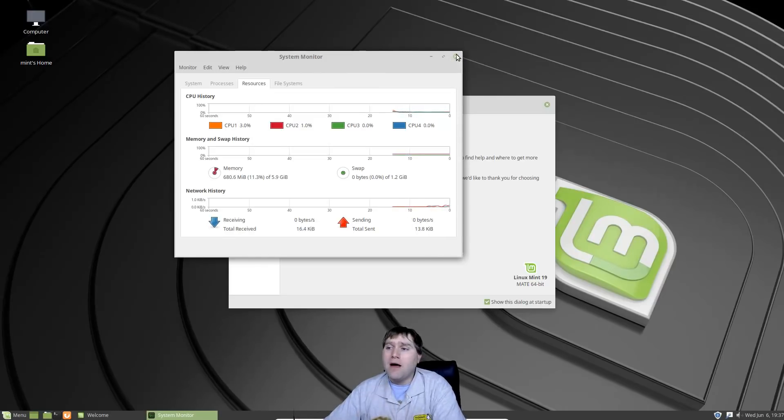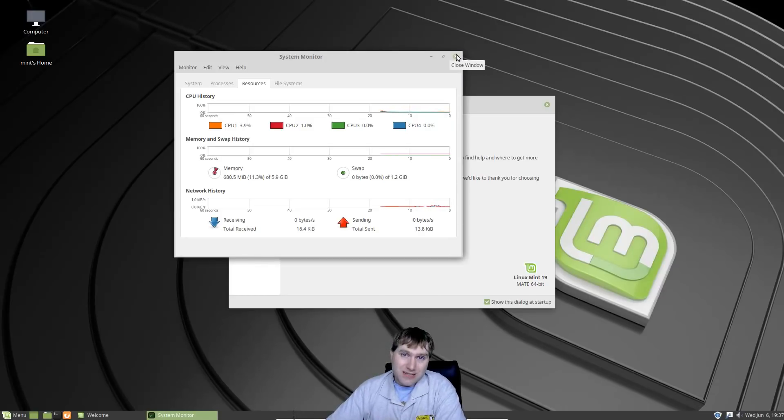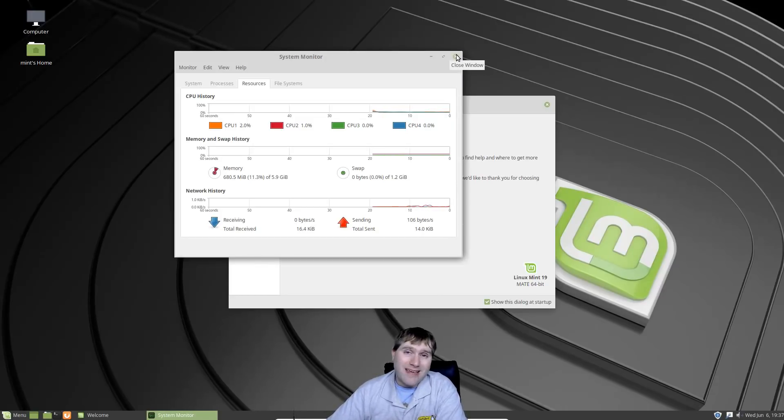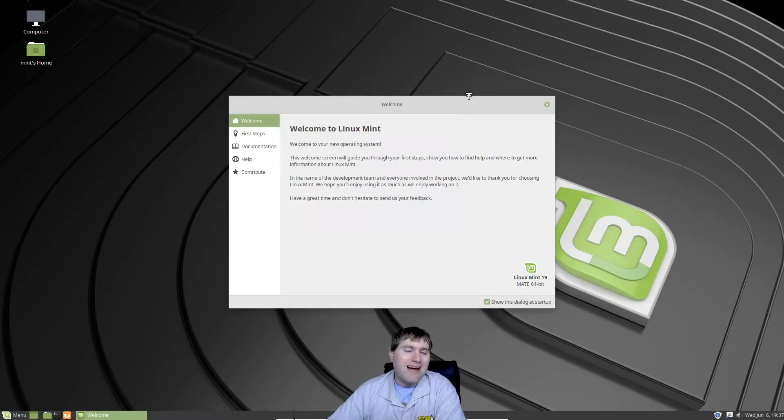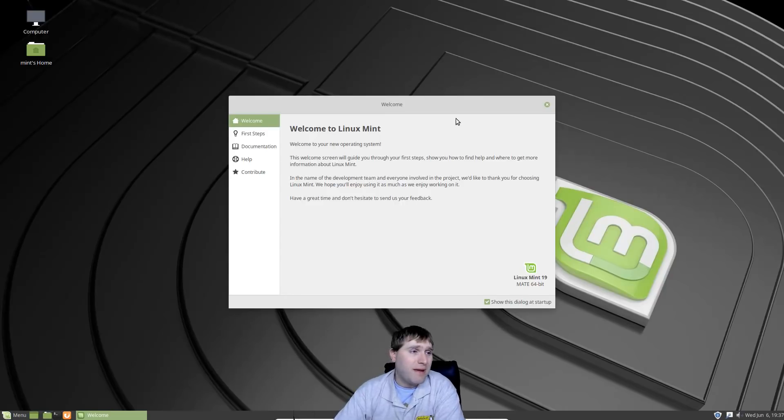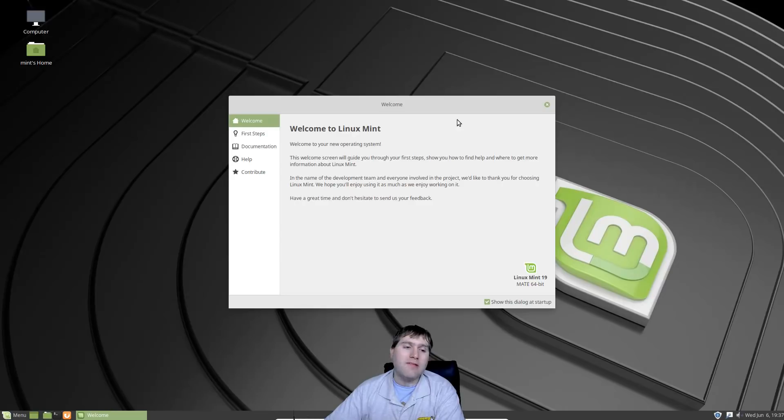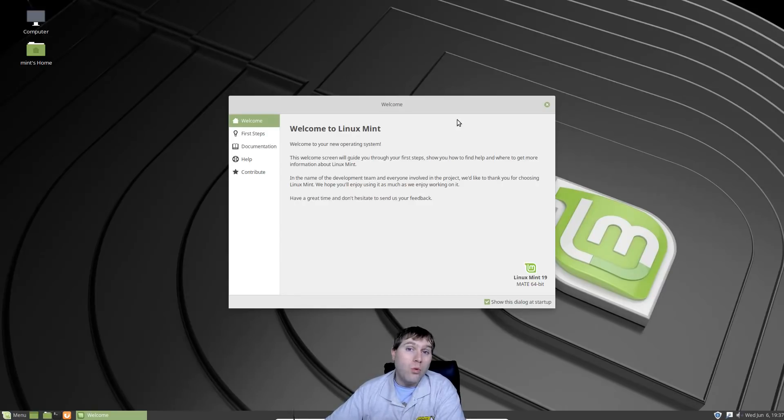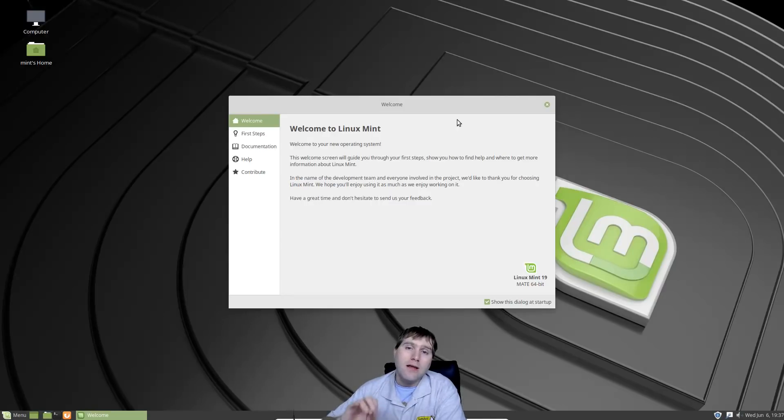Once again, if you have a lower spec machine you probably want to look at running the Mate rather than the Cinnamon. I personally prefer the Cinnamon. There is another either advantage or disadvantage depending on what it is. They do not have the online account option in Mate since that is actually something attached to Gnome which Cinnamon is based on.